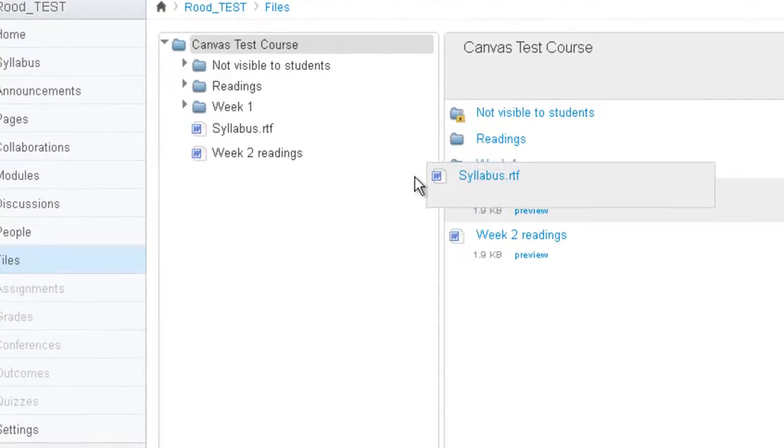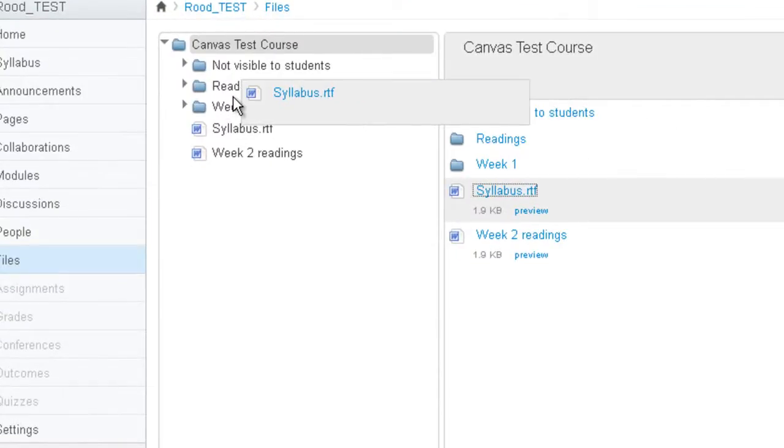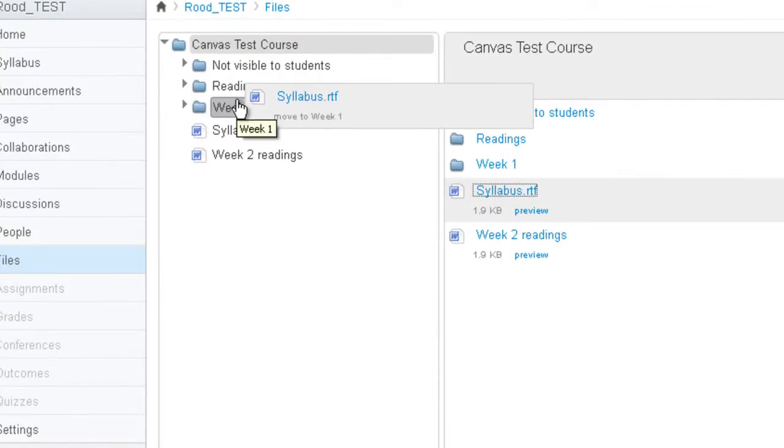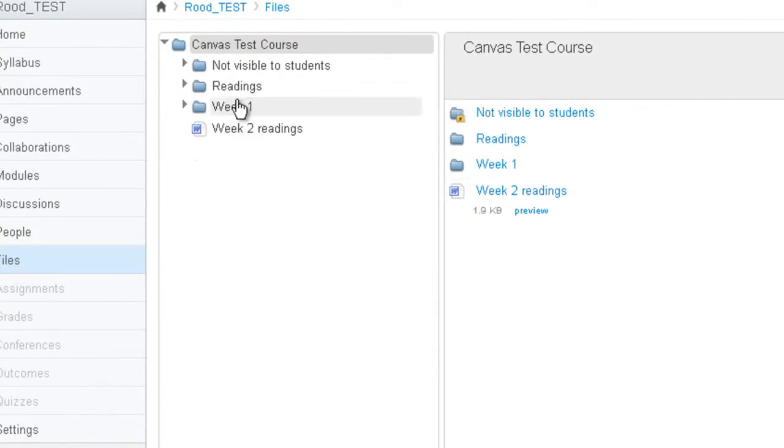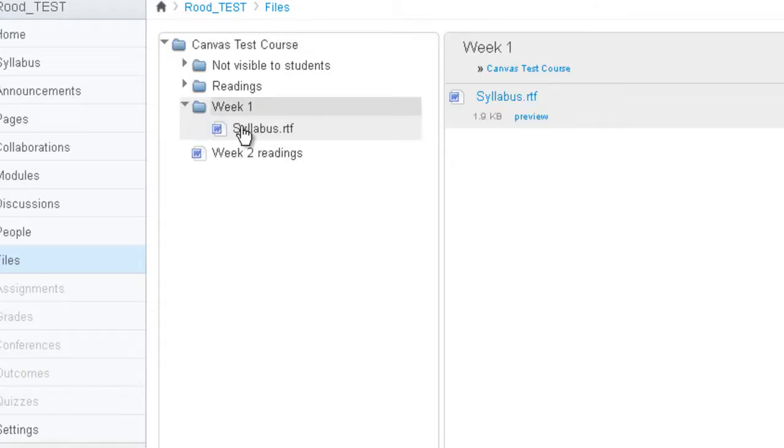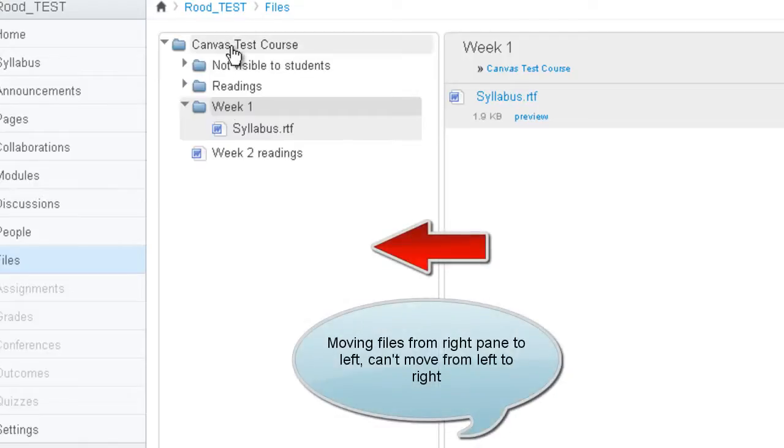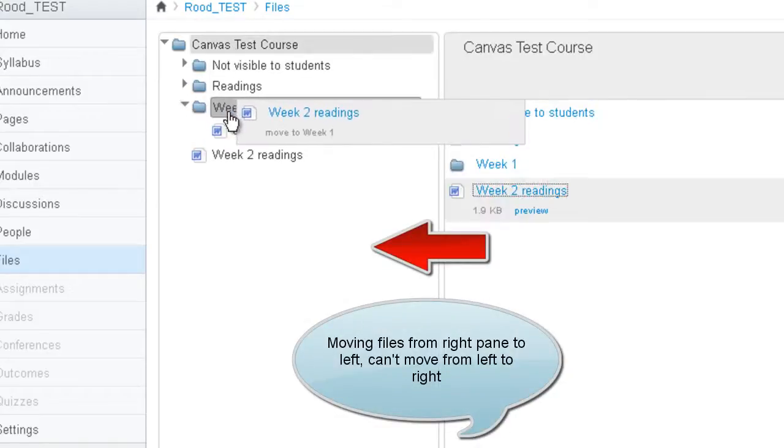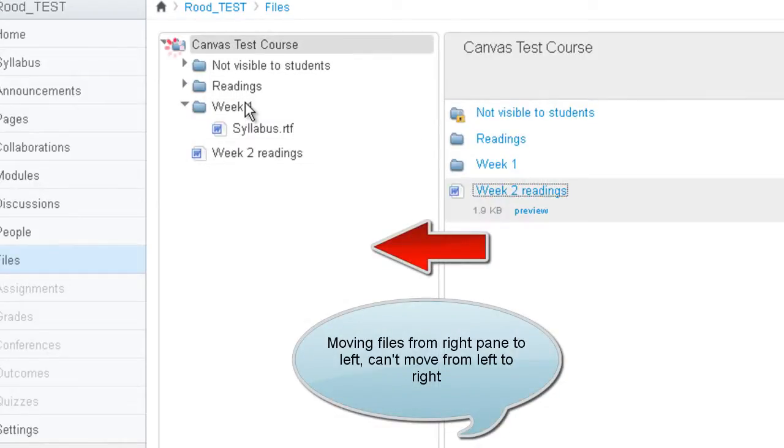So it turns into this four arrow icon. And then you can drag it into a folder. And you just have to be aware that you can't drag from the left pane into the right pane. You can only drag from the right pane into the left pane.